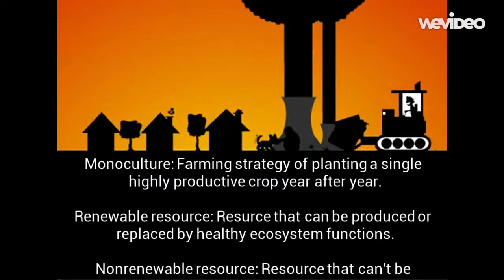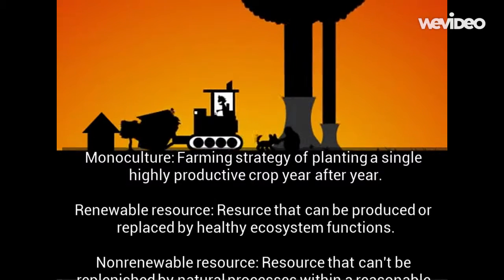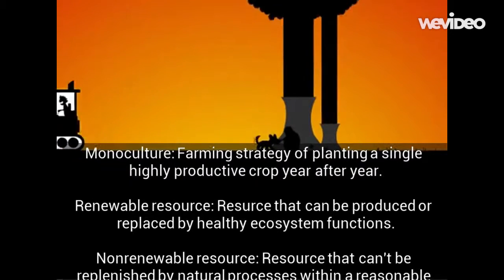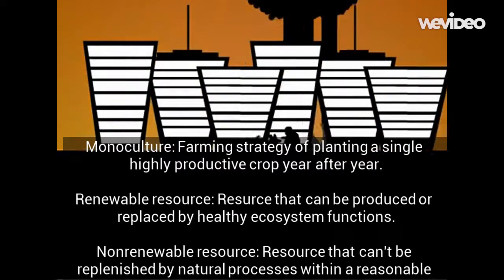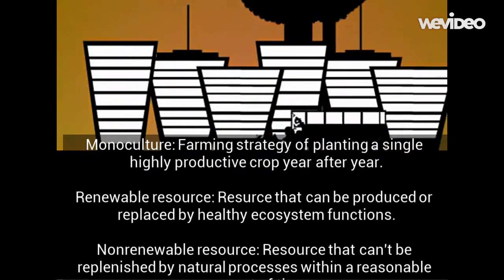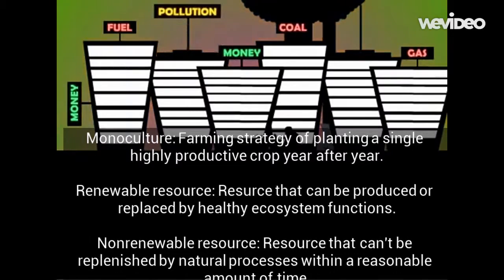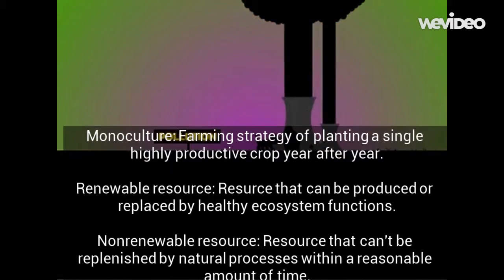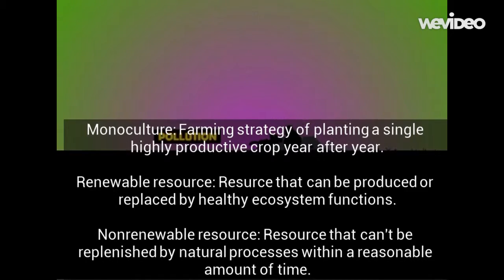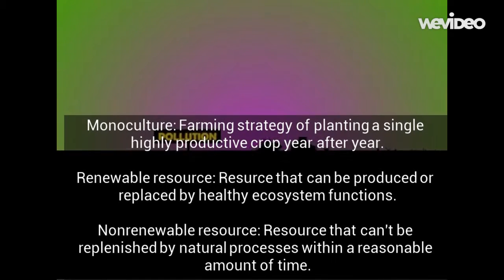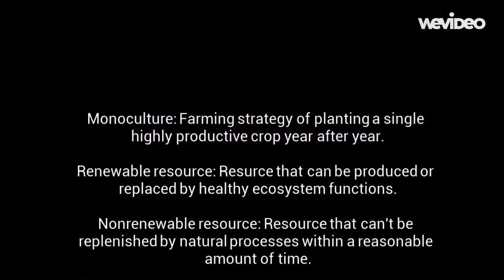Monoculture is a farming strategy of planting a single highly productive crop year after year. A renewable resource is a resource that can be produced or replaced by healthy ecosystem functions. A non-renewable resource is a resource that cannot be replenished by natural processes within a reasonable amount of time.